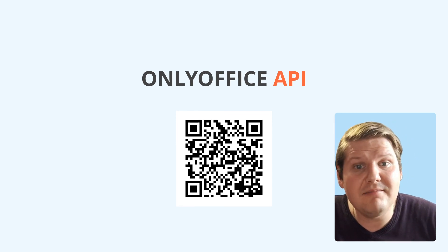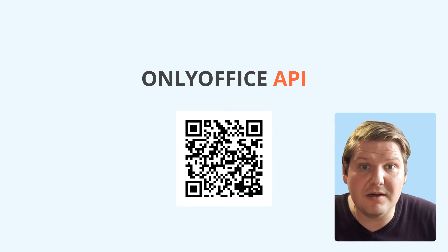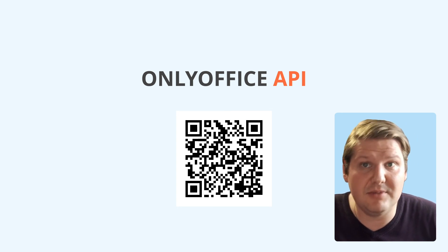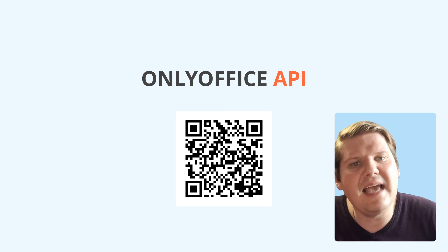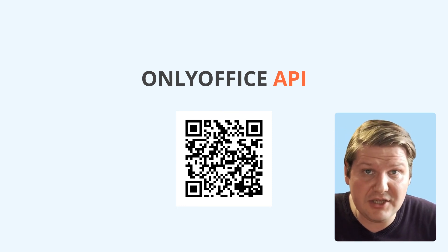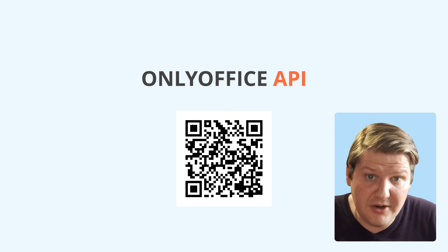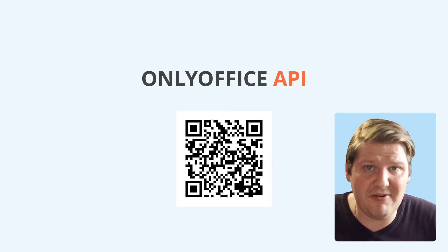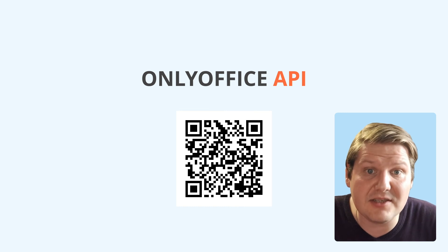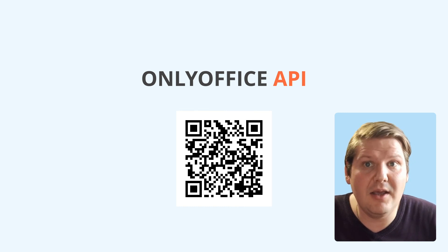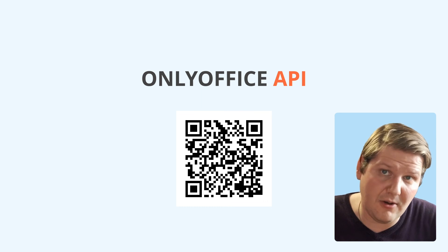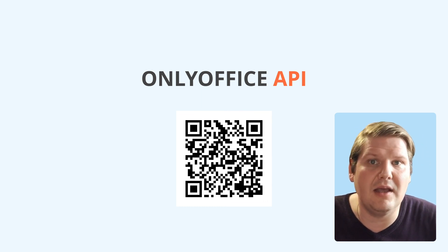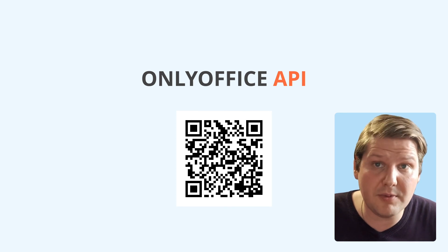However, there is always an option of using the example code from our API documentation. You can easily access the API documentation page by scanning the QR code here on the screen. We kindly encourage you to embark on this journey and send us your own macros. Also you might consider visiting our help center page. It includes different examples of the OnOffice macros with the code provided.